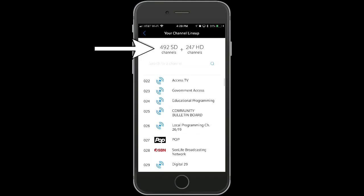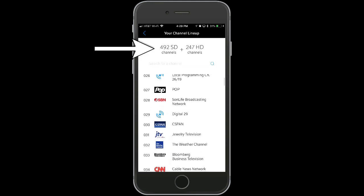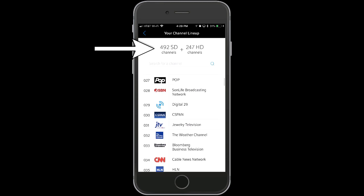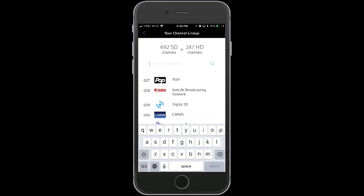At the top of that page you'll see how many standard definition channels you have and how many high-def channels you have. You can scroll down to see your full channel listing.